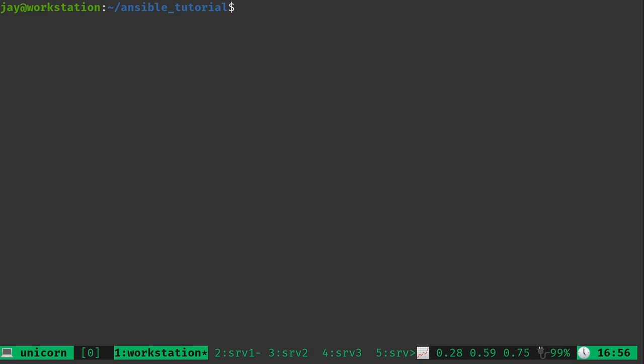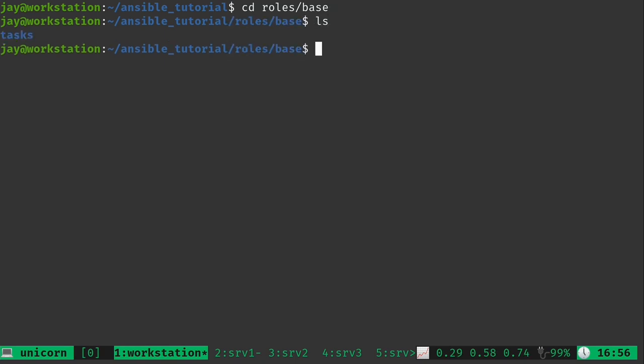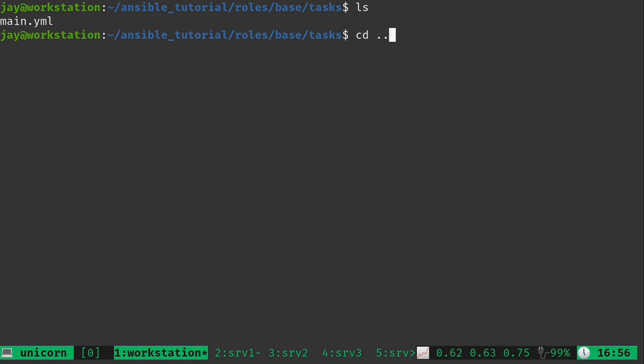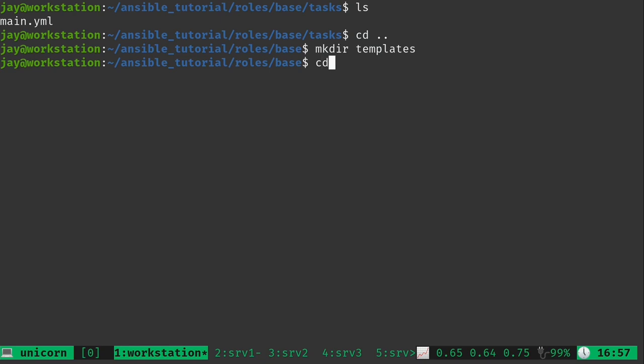So what I'm going to do is go ahead and go into the roles directory. And I want to add this to the base role because this is something that I want every server to get. So I'll go in there and we have our directory structure. For this we only have the task directory anyway. And we have our taskbook right there. But actually what we want to do is create a new directory called templates.